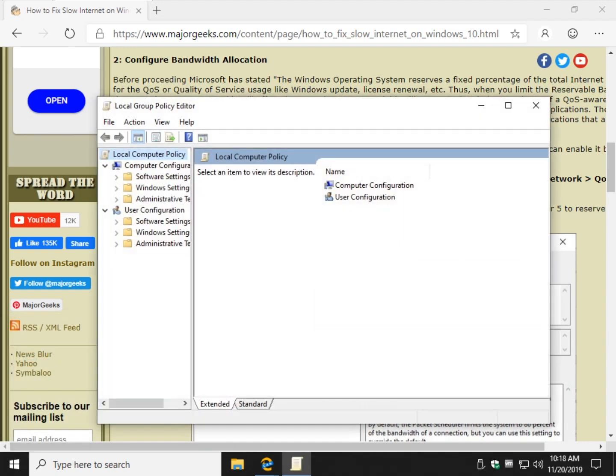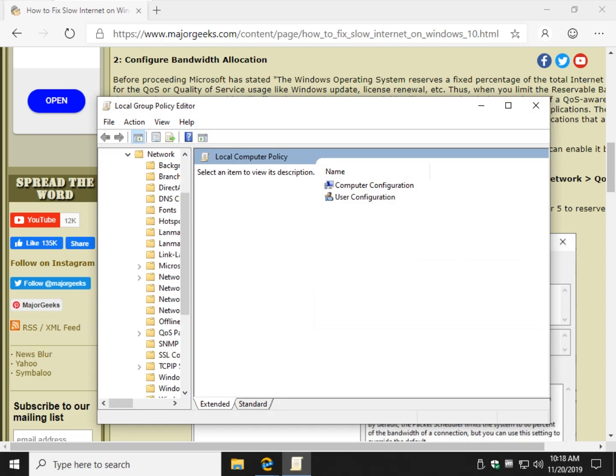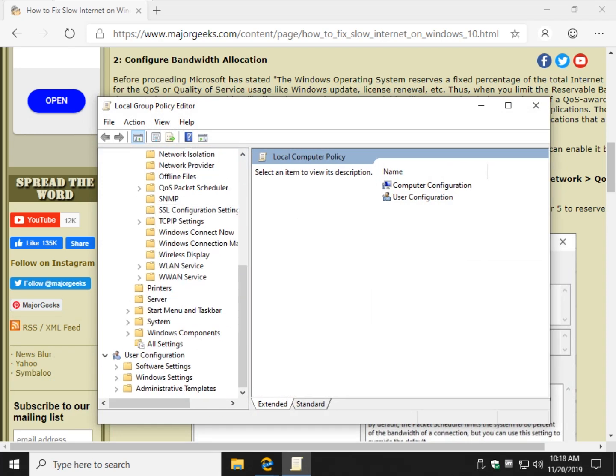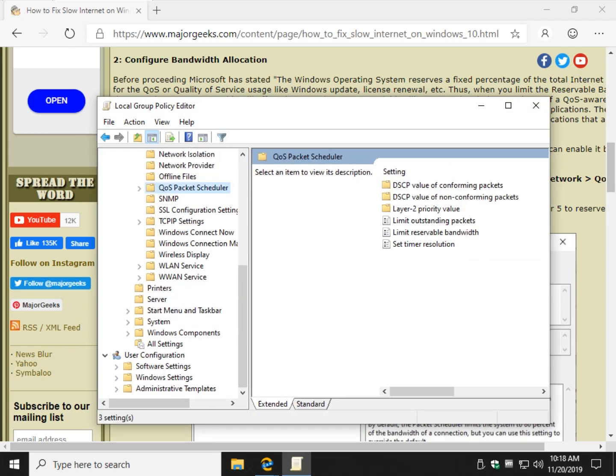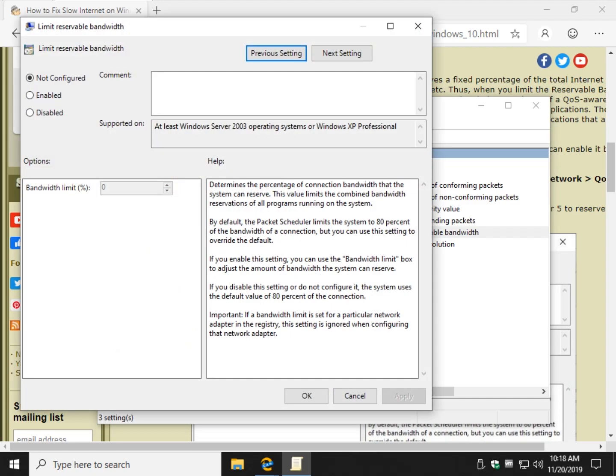Click OK, and we're going to go here to computer configuration. Administrative templates, network, and it should be QoS packet scheduler. Now you're looking for limit-reservable bandwidth.